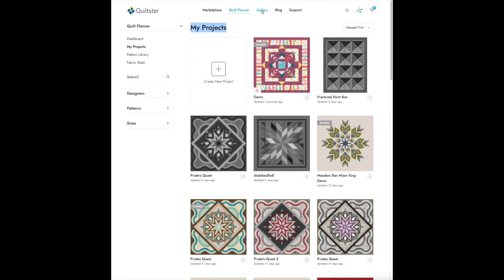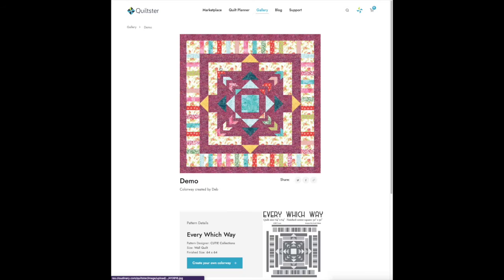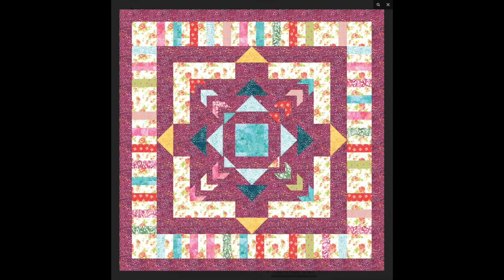Then you can visit the gallery and you'll see your project there. To see a larger image, click on the project to open the gallery page and view a bigger picture.